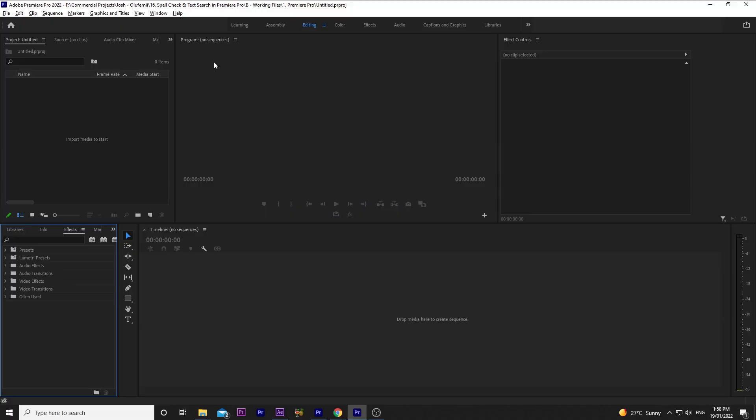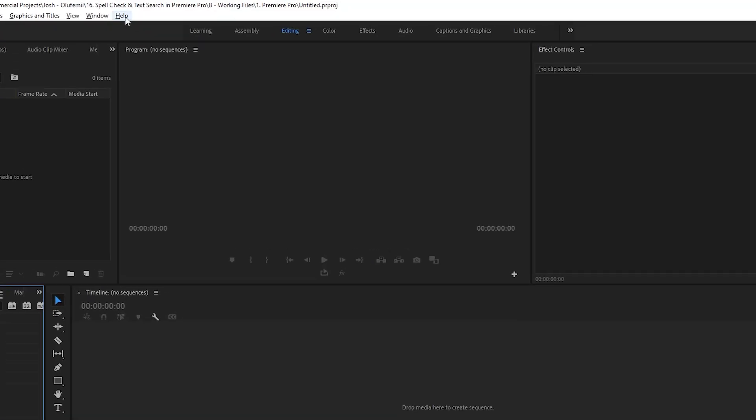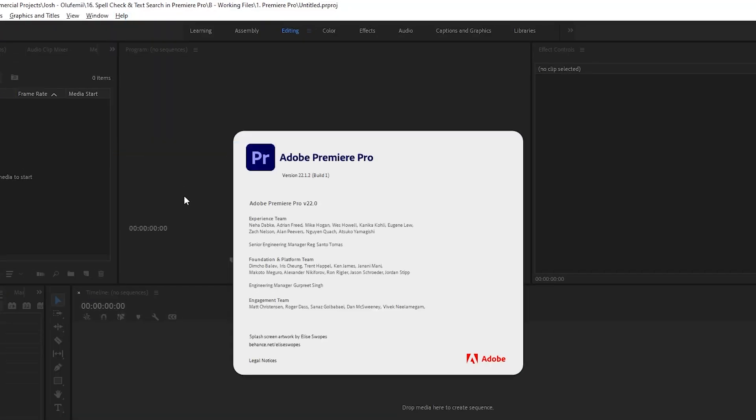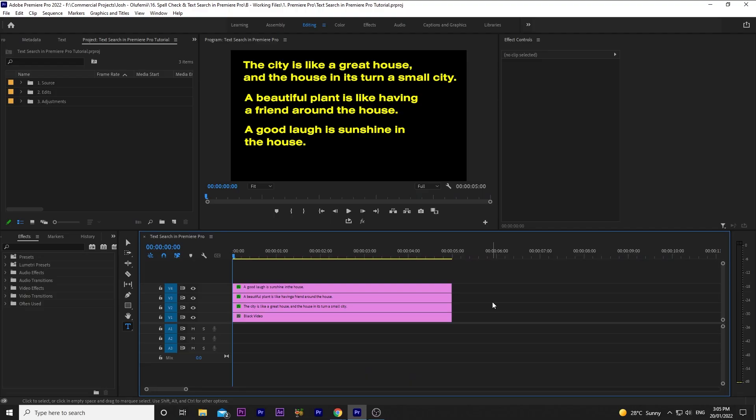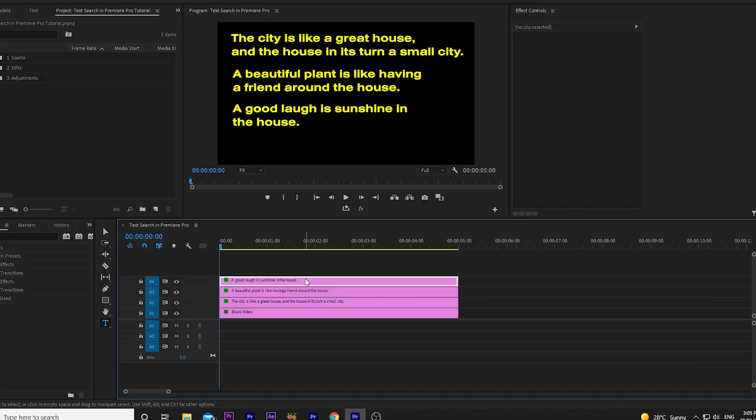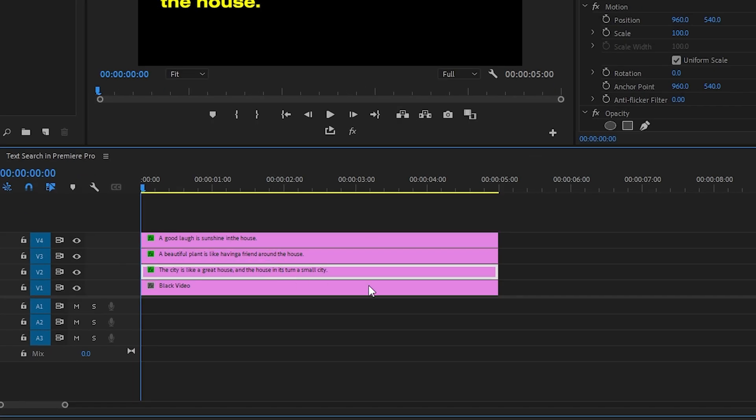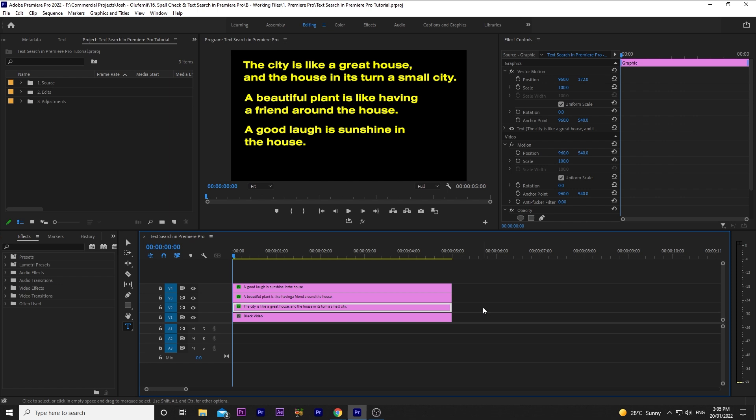Premiere text search was only available in Premiere Pro beta, but I've downloaded version 22.1.2 and I can confirm that spellcheck is present. So we're in Premiere Pro and we see all of these titles in the timeline.